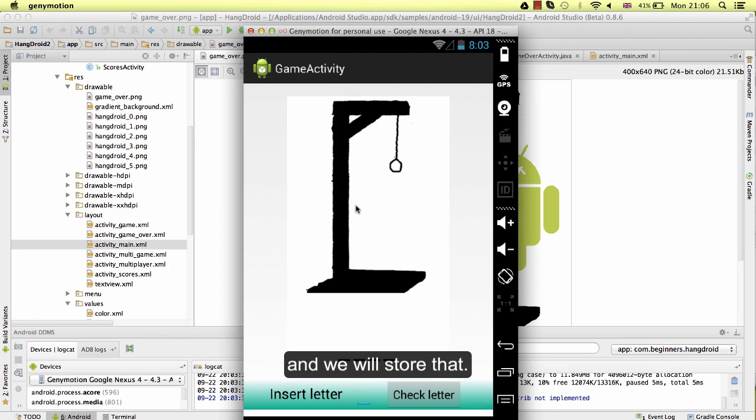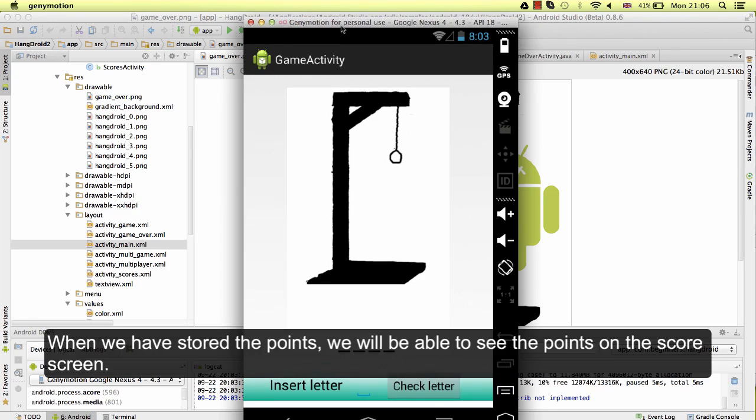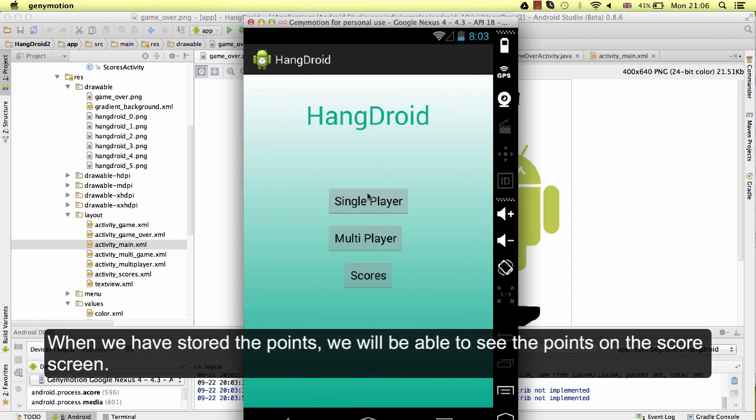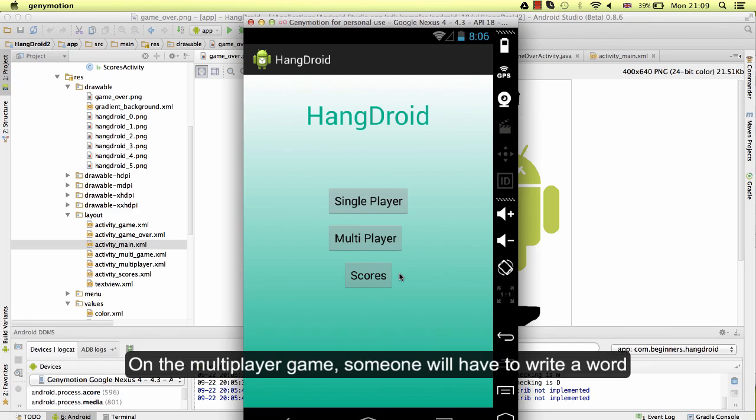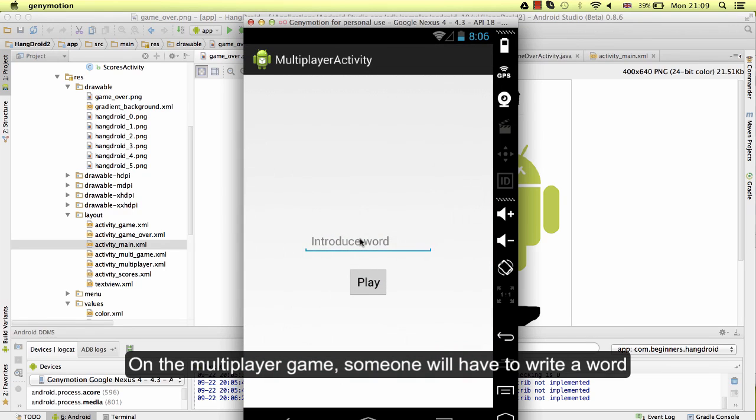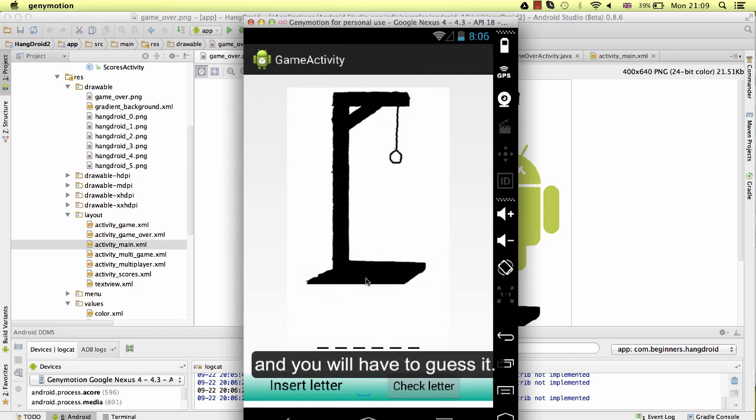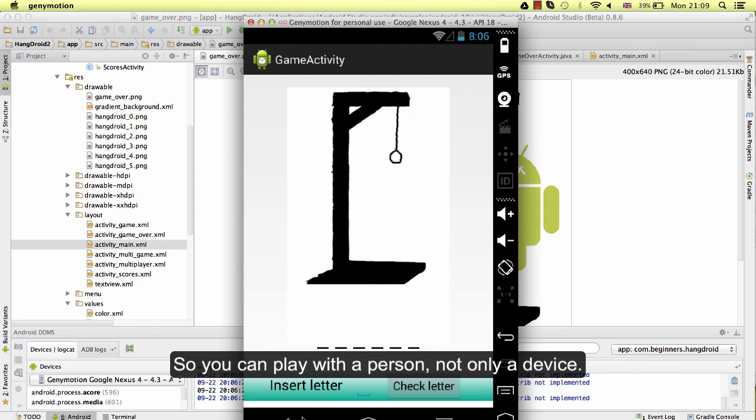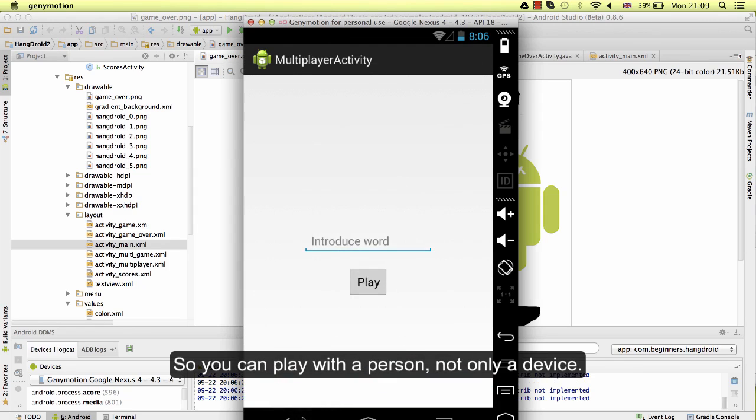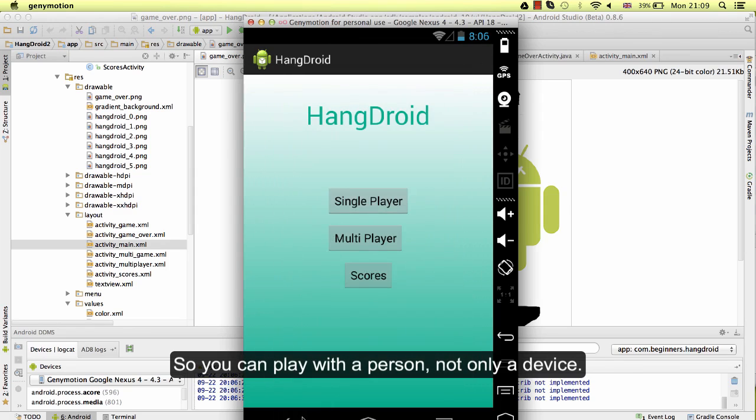We will store the scores and be able to see them on the score screen. On the multiplayer game, someone will have to write a word and you will have to guess it. So you can play with another person, not only with the device.